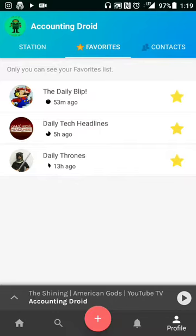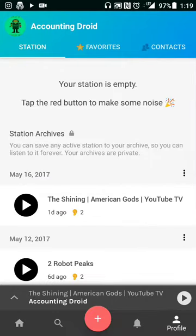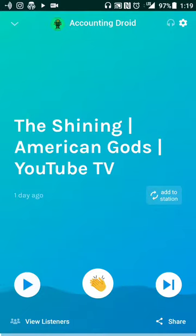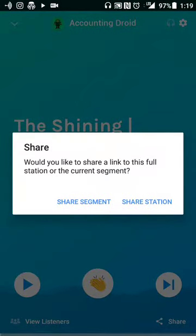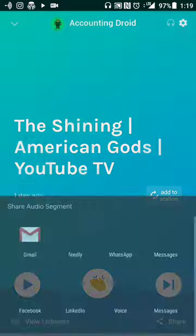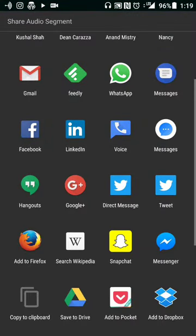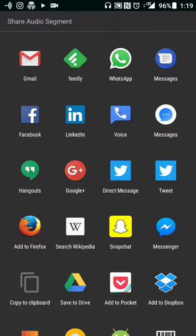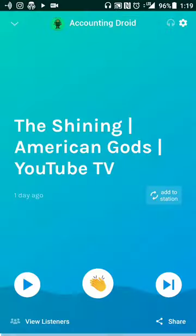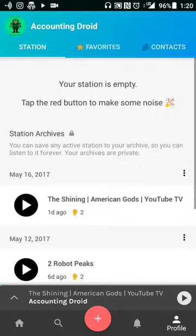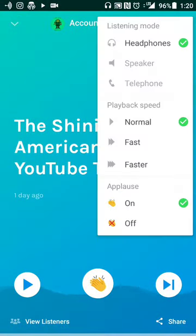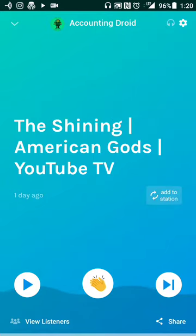You can also share episodes to social media or via email, WhatsApp, or anything like that. Hit the share button and you can either share the station or share the segment. From there you have the usual sharing options — Twitter, Facebook, Snapchat, and so on. You also have options like applause and playback speed, so if you want to change how fast you listen, that option is available too.